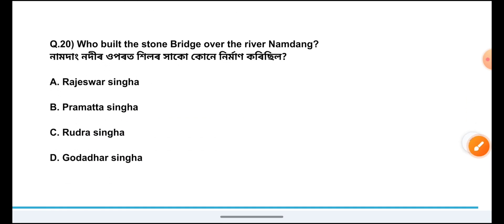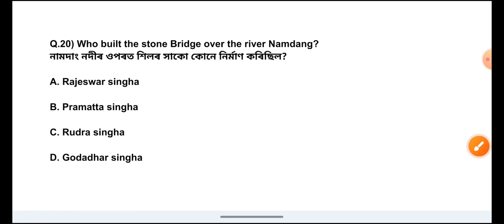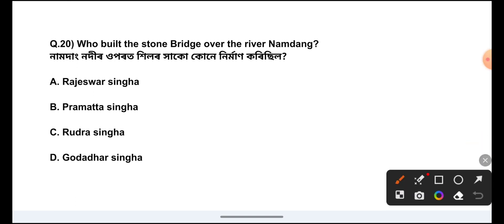Question Number 20: Who built the stone bridge over the river Namdang? The answer is Option C, Rudra Singha.